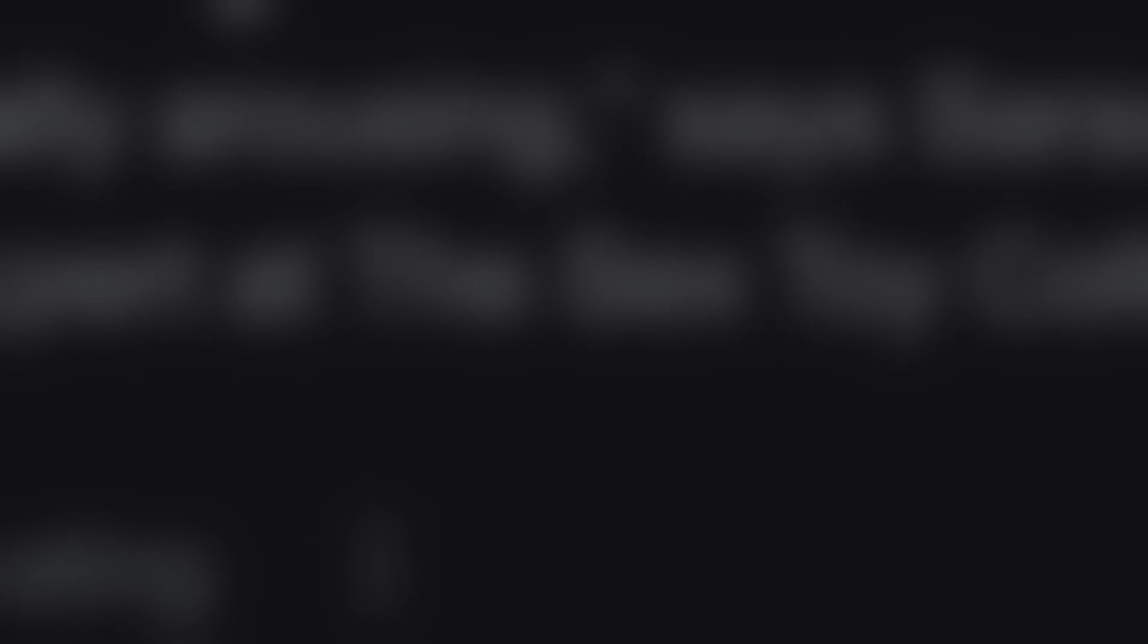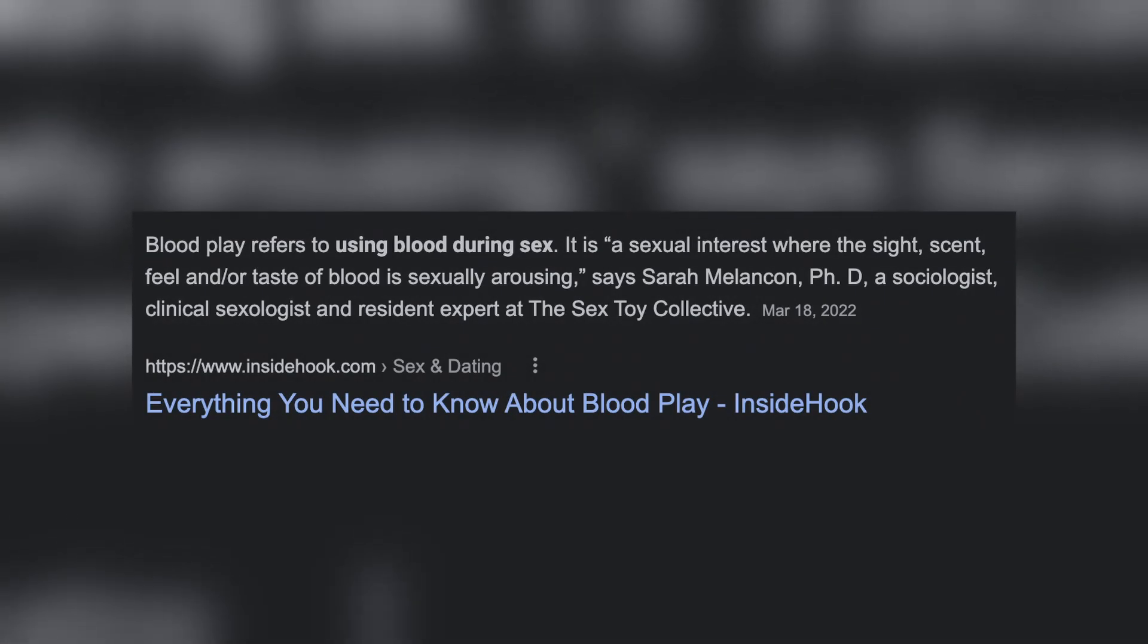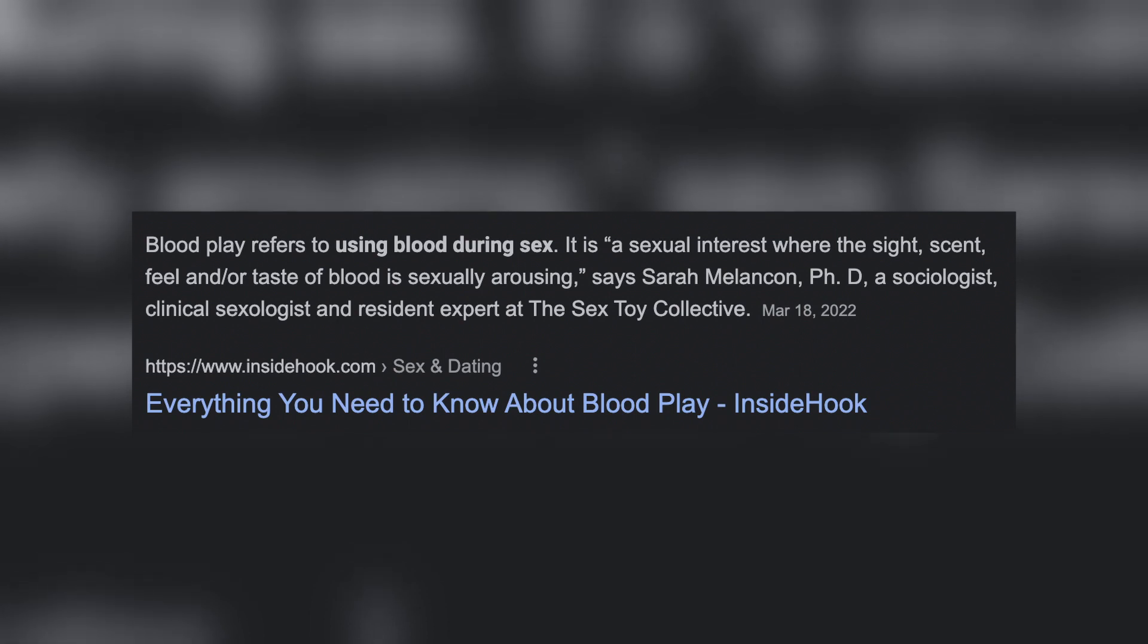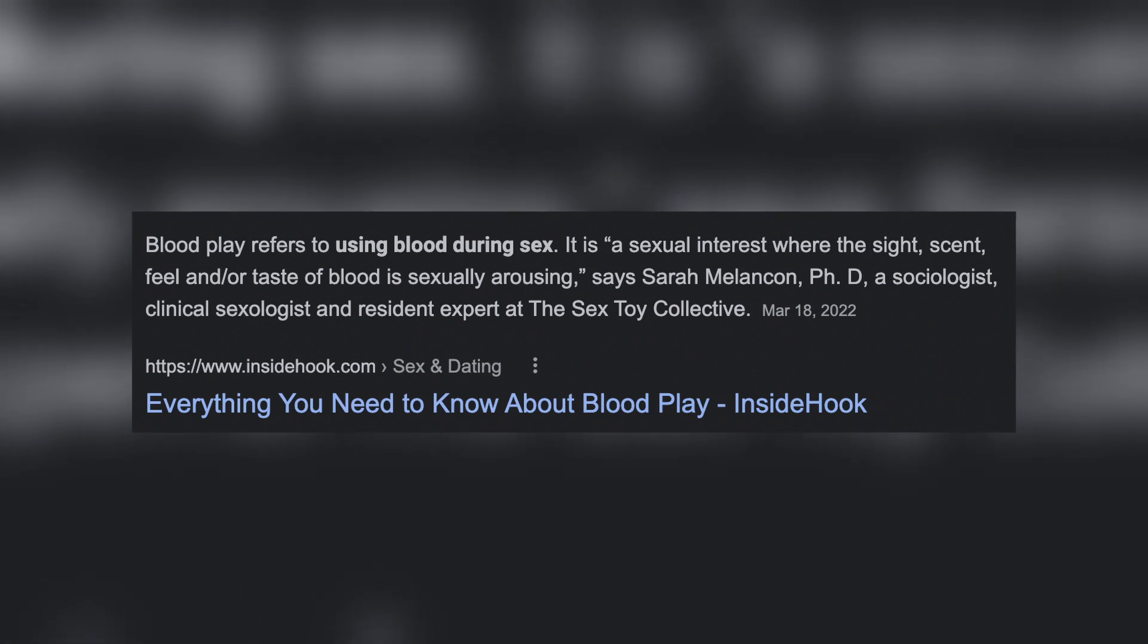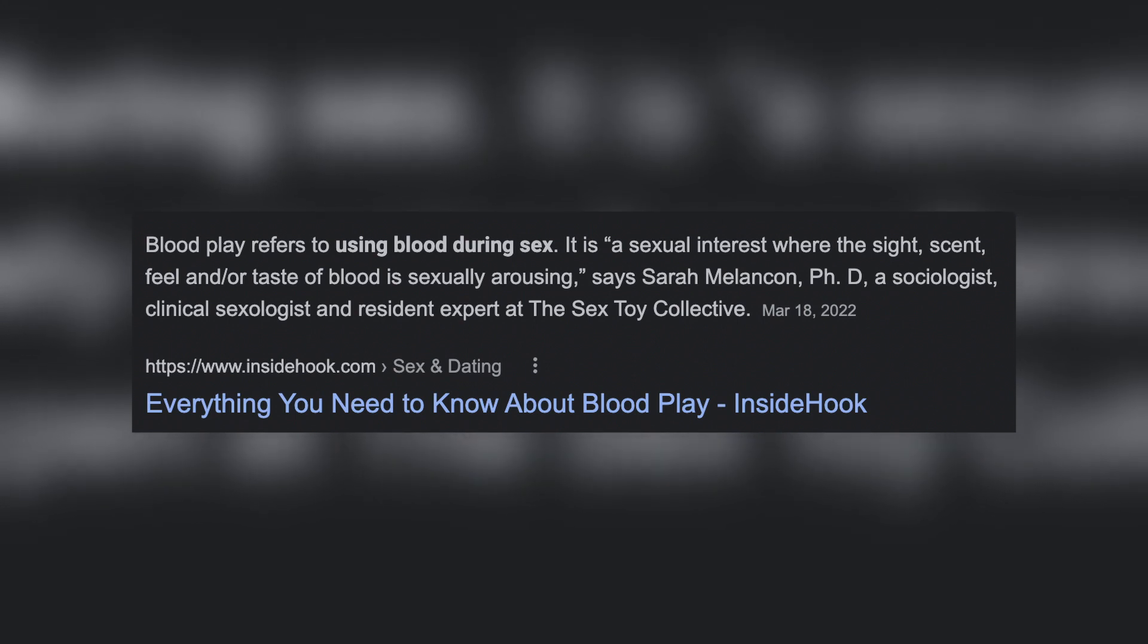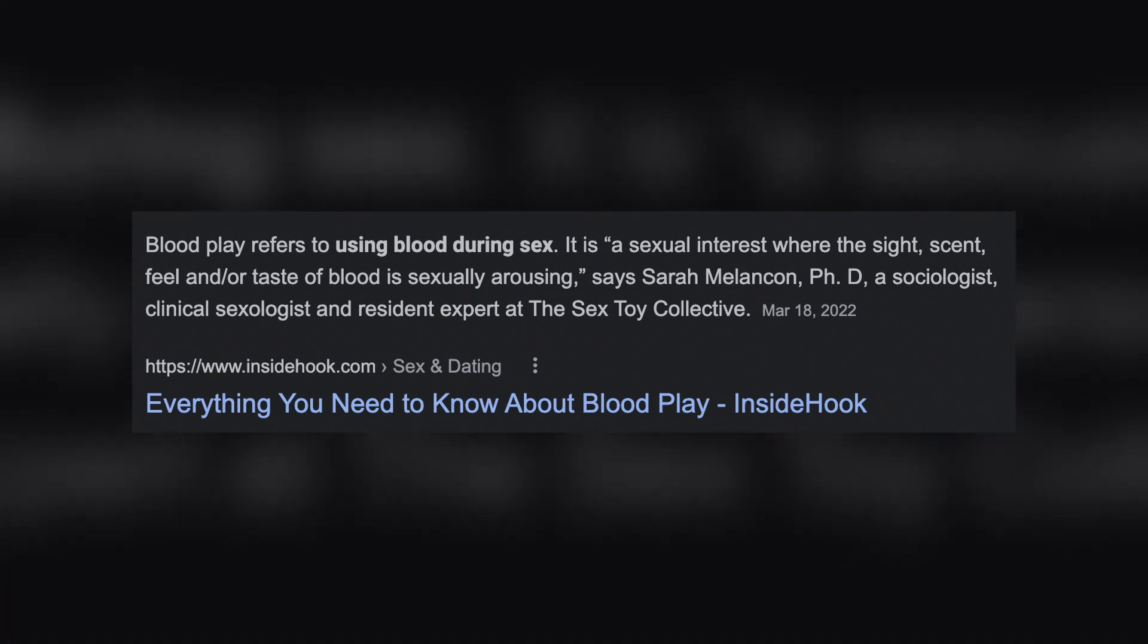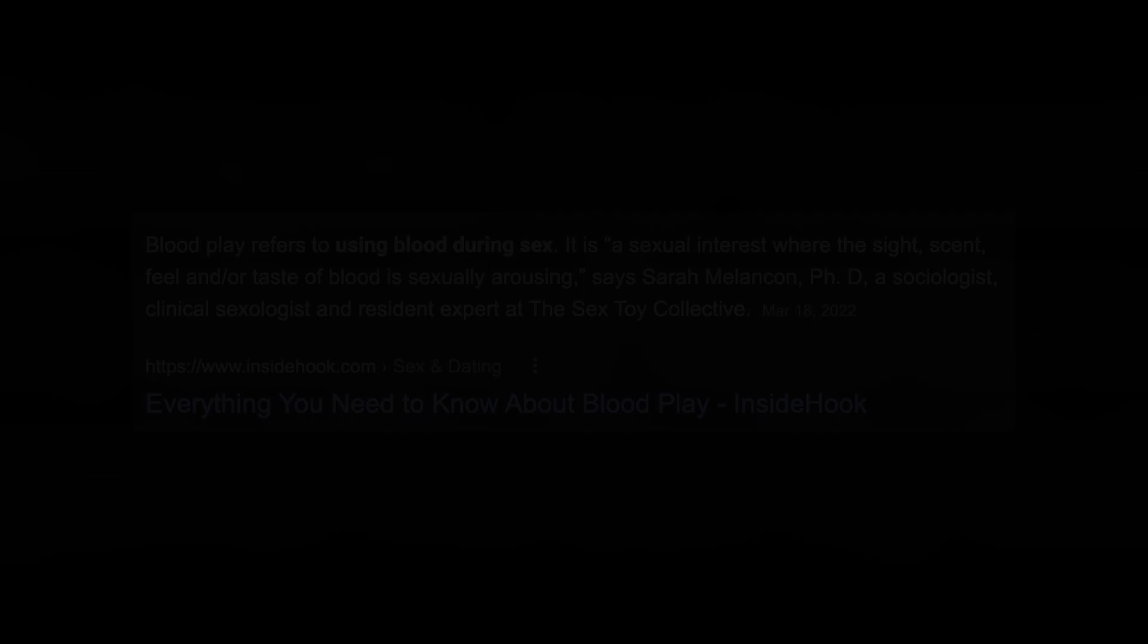Socks is going to be our tour guide into the world of blood play. For those, like me, who are not familiar with the term, blood play is described as a sexual interest where the sight, scent, feel, and or taste of blood is sexually arousing, says Sarah Melencon, PhD, a sociologist, clinical sexologist, and resident expert at the Sextoy Collective.